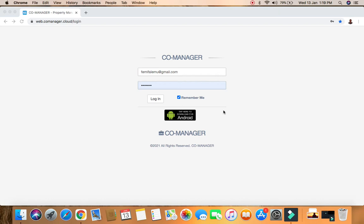Welcome to Co-Manager Property Management Software. I'm introducing this software to you today. We want to explore what this software does, what are the features, and what are the capacity and capability of this software.